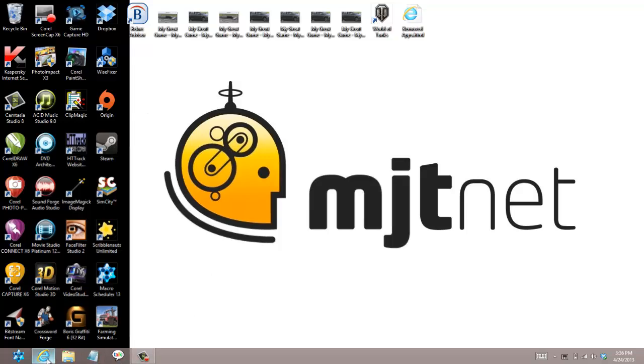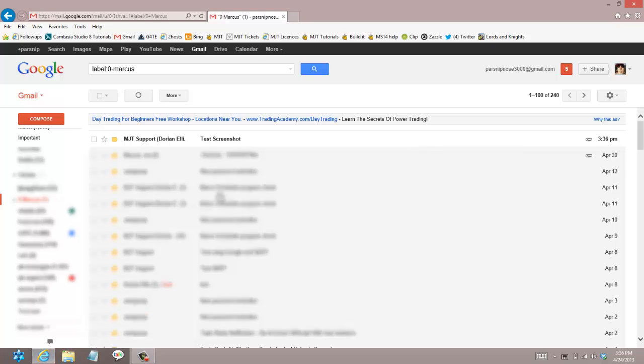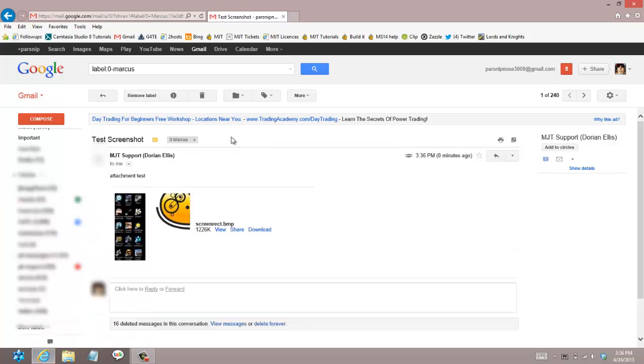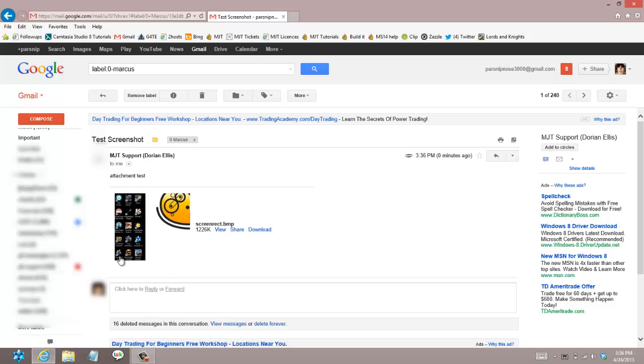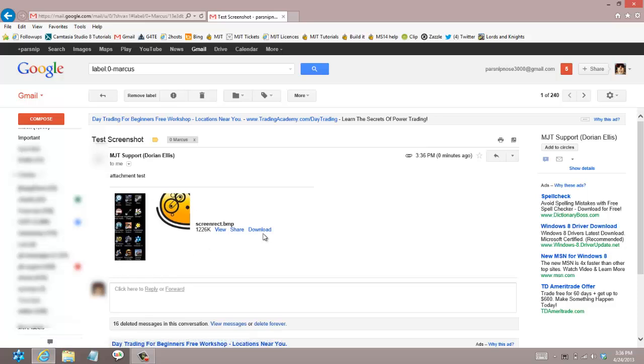Now open up my Gmail and I have test screenshot and here is the area that we just captured. Emailed to me very easily, very conveniently.